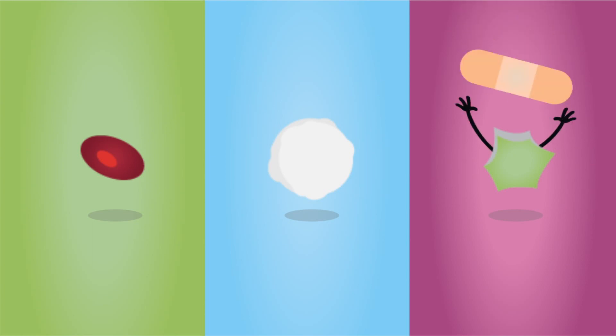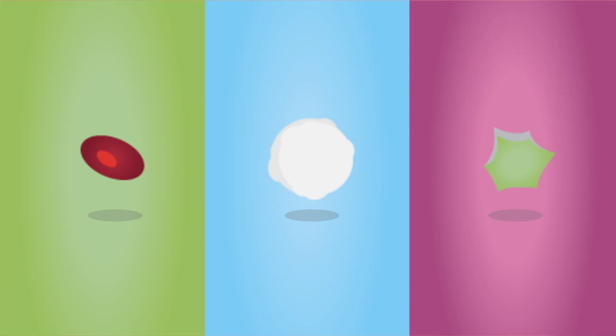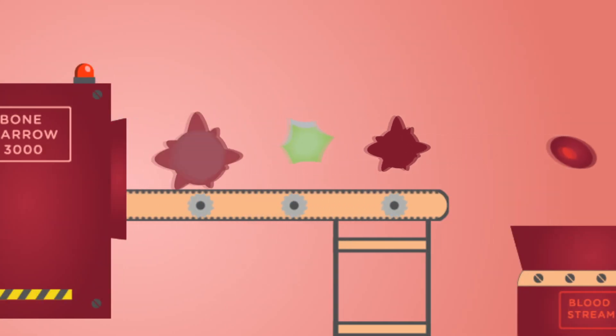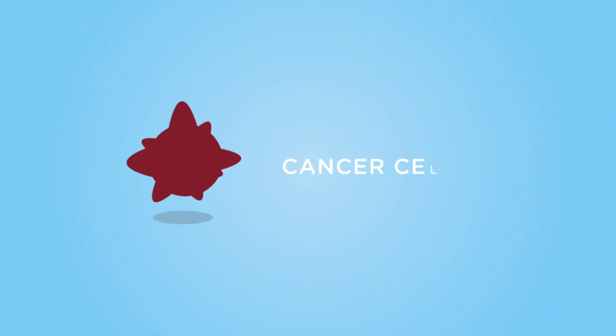Some cells don't grow up as expected. These cells are known as cancer cells and they don't behave like normal cells. In leukemia, the white blood cells, the ones that fight off infection, are the ones that don't grow up and can't do their jobs properly.